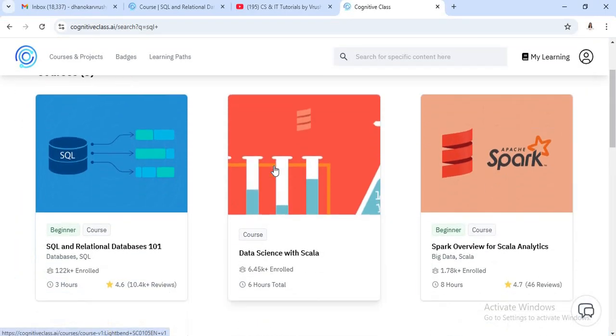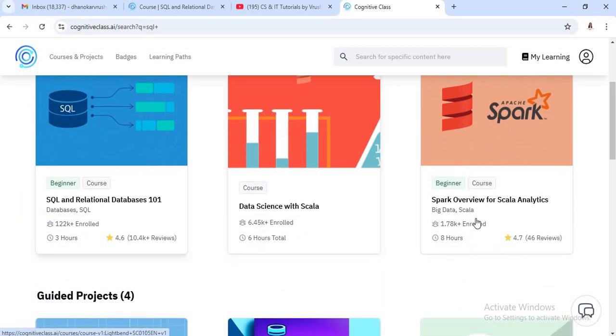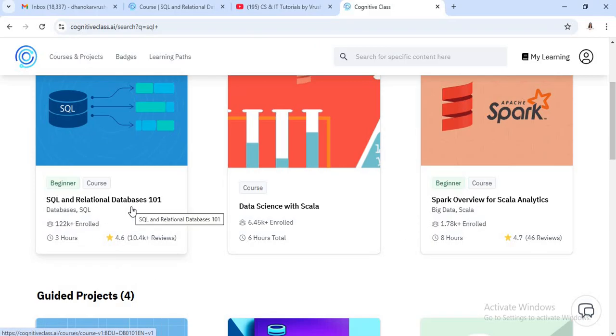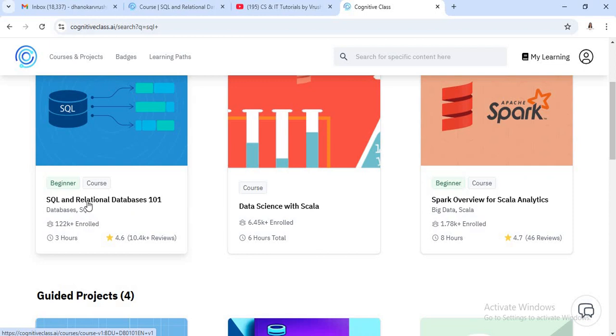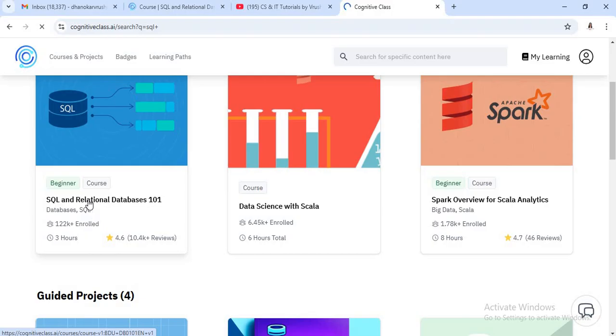Now on the basis of SQL, there are total three types of courses. See here, this is your first course, SQL and relational database course. As a beginner, this certificate significantly boosts your career. This certification is a great start as a beginner for your career. So just click on this course.